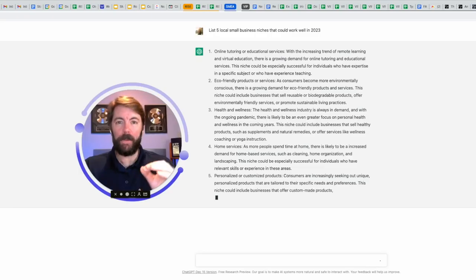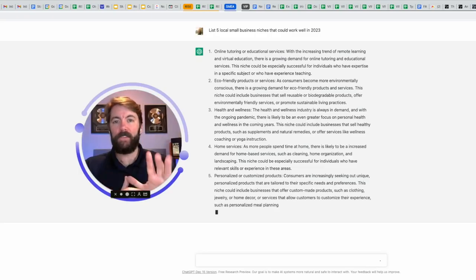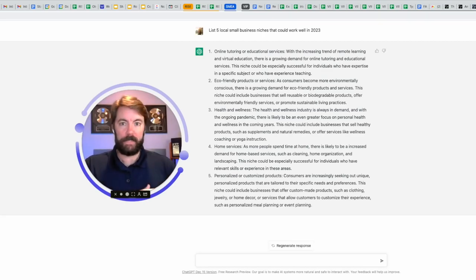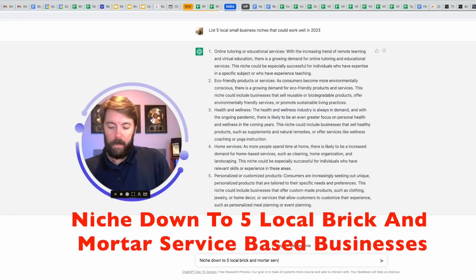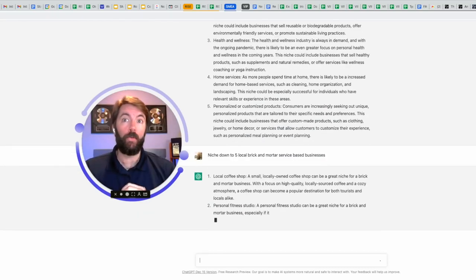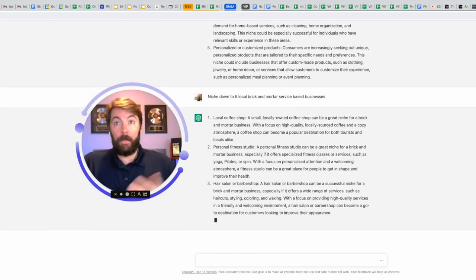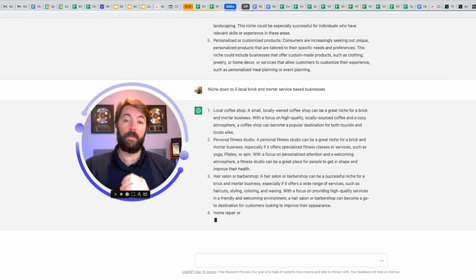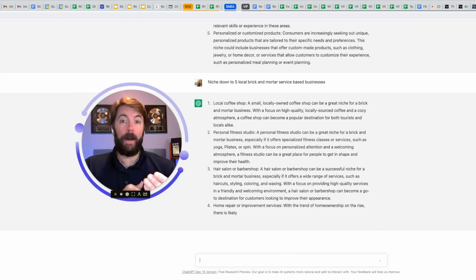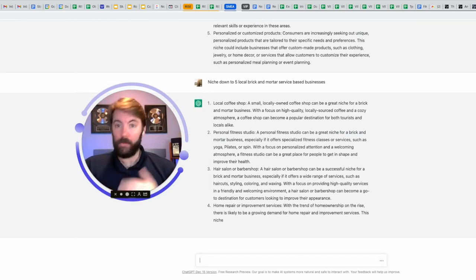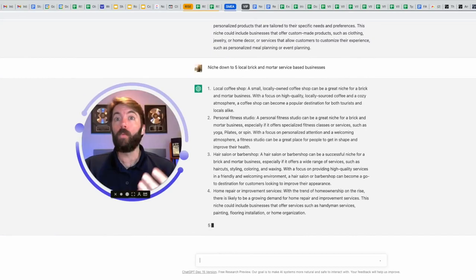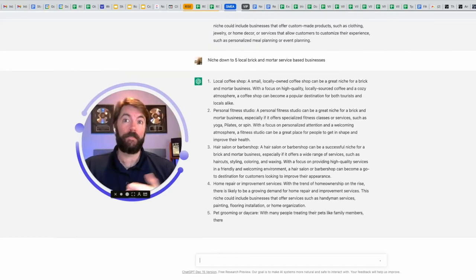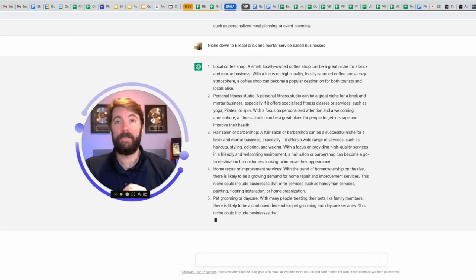So now I'm going to drill down because I'm really wanting to know five niches in local service-based businesses, so I'm going to give it that prompt. Number one, local coffee shops. Number two, personal fitness studios. Number three, hair salon or barber shop. It's smart because that's a commodity, so it knows that no matter what happens in the world, you're still going to get your hair cut. Number four, home repair or improvement services. And number five, I like this one, pet grooming or daycare. Interesting.